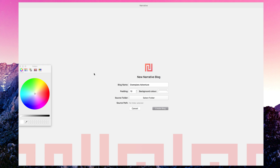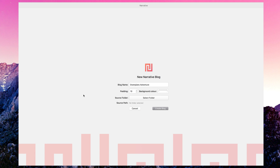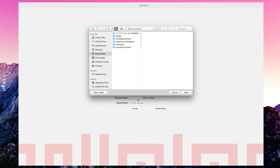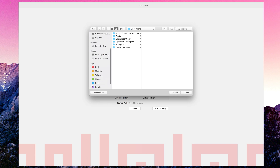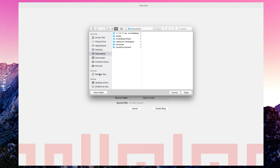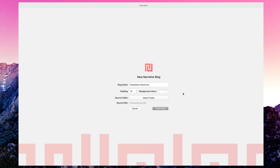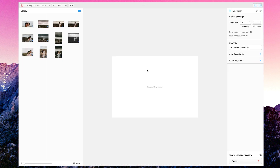You can change the padding and the background color with a color wheel — I leave it white because my website is white. This is where you select your source folder. I've just plugged it in, clicked open, and now you can see the source path right here. It's referencing images on my hard drive, so you can use Narrative offline — from a USB or your local disk. Now I'm going to create a blog and this is where the magic happens.